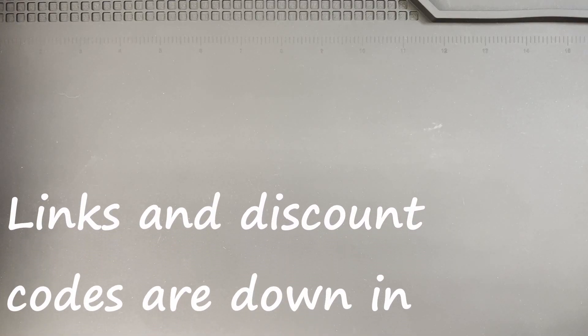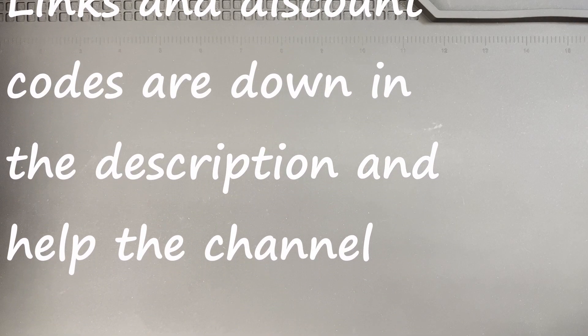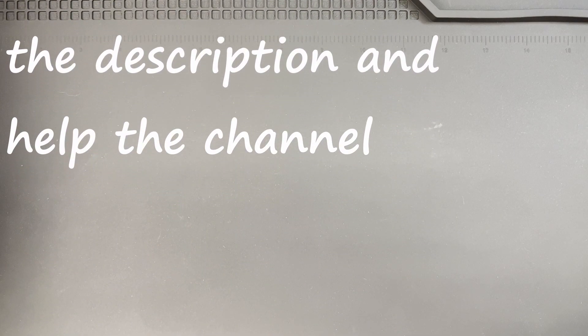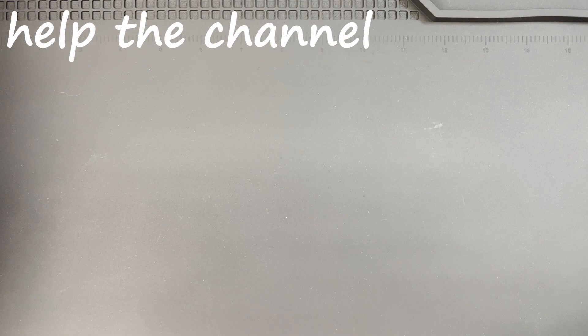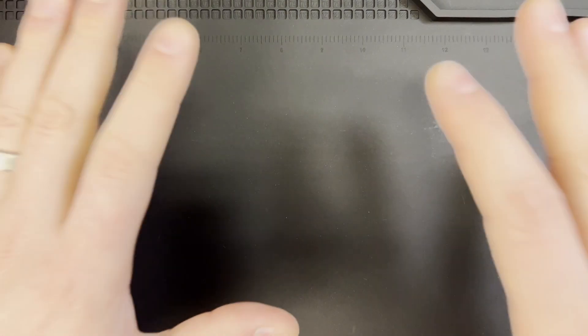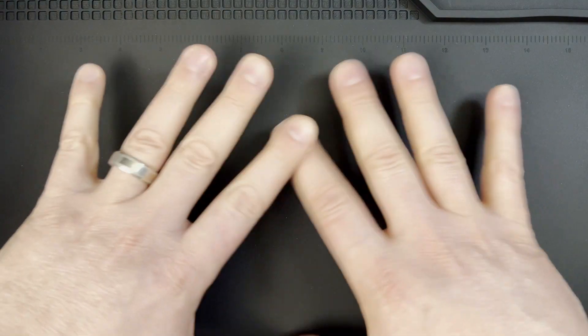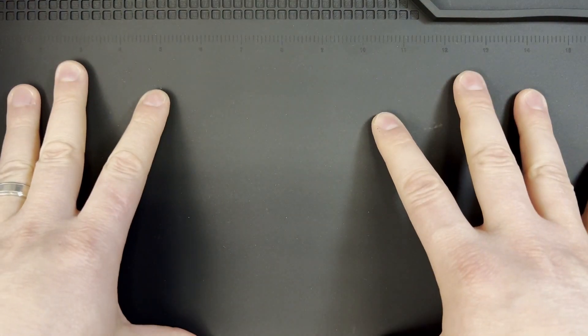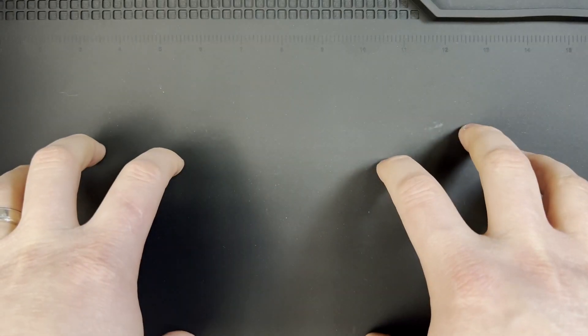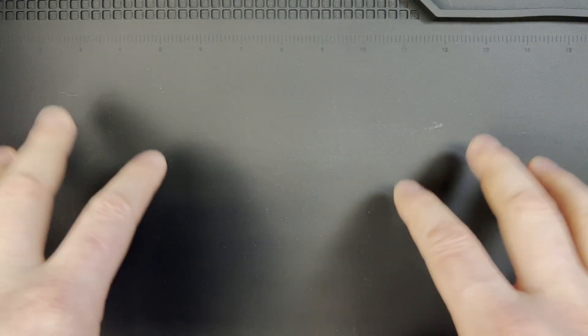What is up everyone, JD here. I hope you're all doing well today. Got a mail call for y'all, but the first thing I wanted to actually go over is I have this new work mat that I picked up with the black background. Let's get into it.